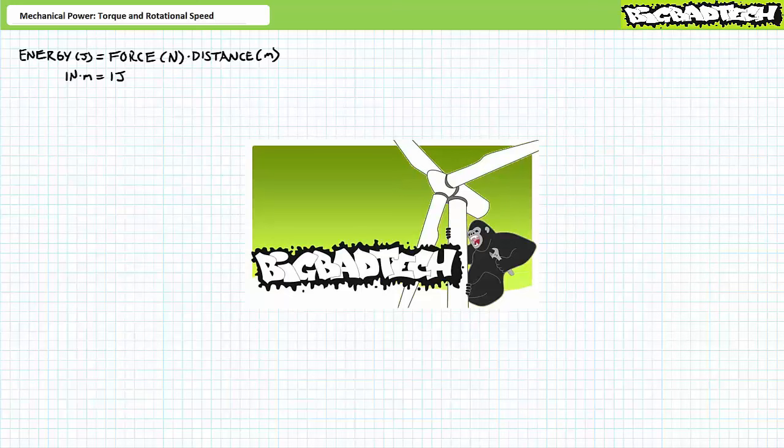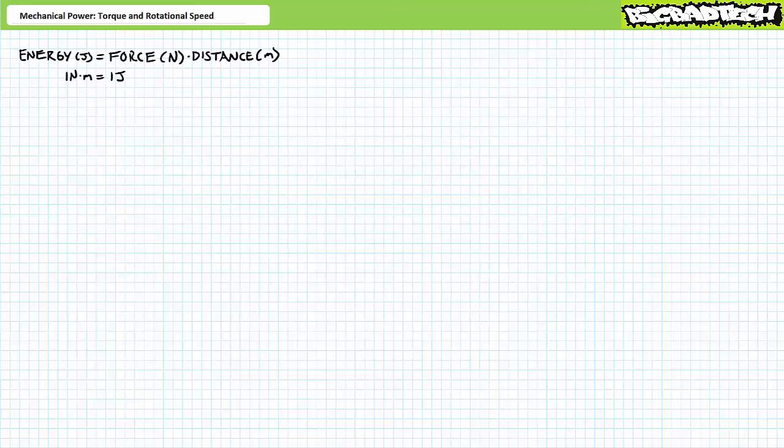This lecture operates on the presumption that viewers have watched the Motor Family Tree lecture available at the Big Bad Tech channel. Additionally, this lecture presumes the viewer has a basic familiarity with AC power and three-phase AC. If you're a little rusty on these subjects, guidance will be provided by performing three-phase AC power calculations during the course of this lecture.